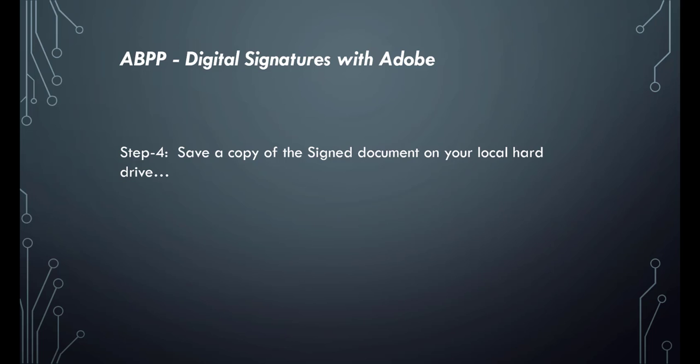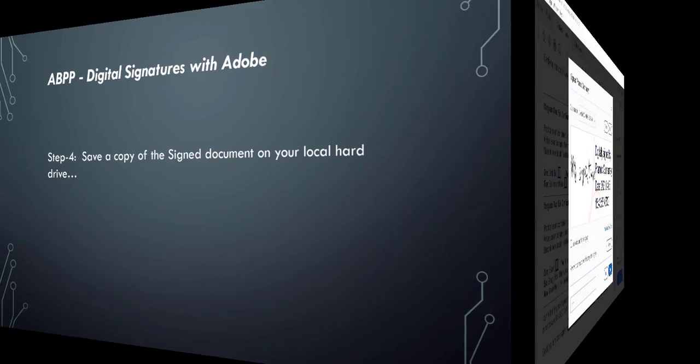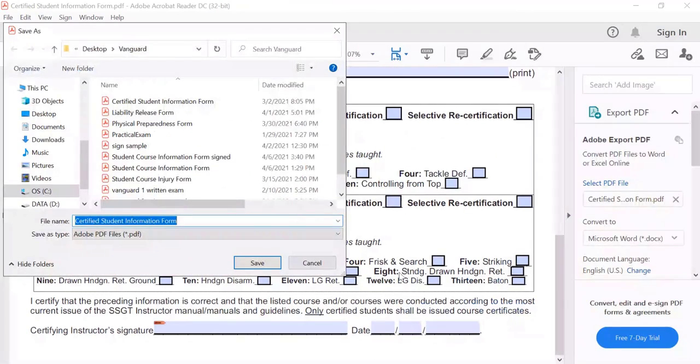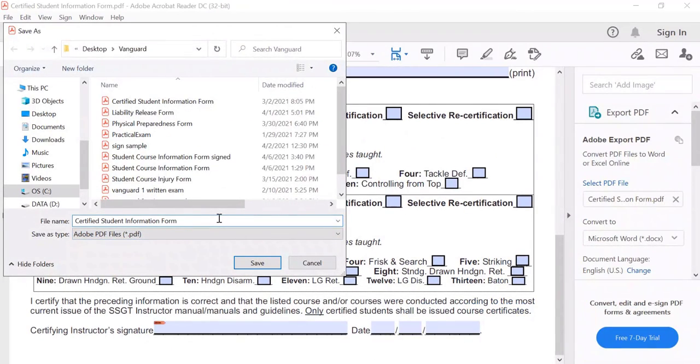Save a copy of the signed document on your local hard drive. Just add the word 'signed' to the end of the file name and save.